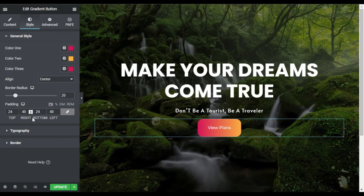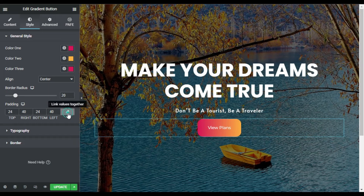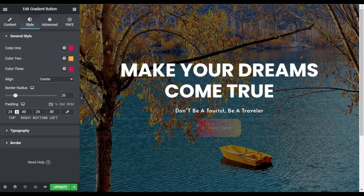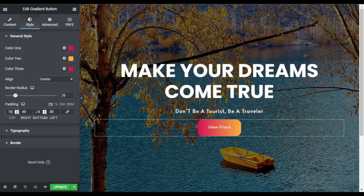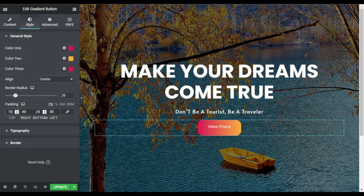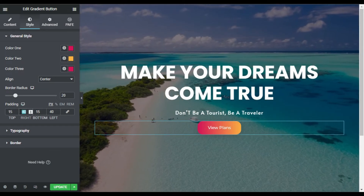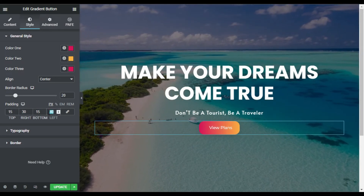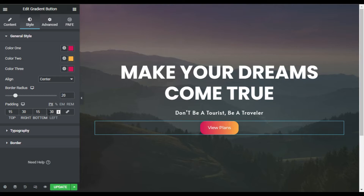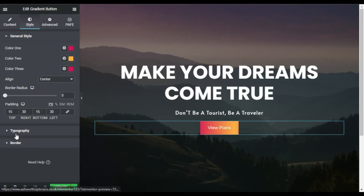Now I will change the padding of the button. I will uncheck the link values, set top and bottom to 15, and left and right to 30. For the border radius I will make it 0 so it will look more clean and beautiful.